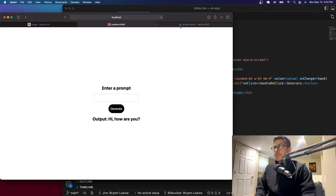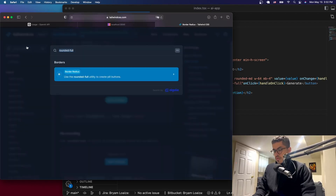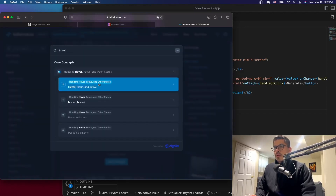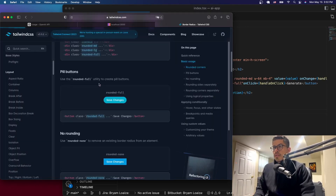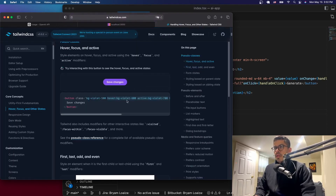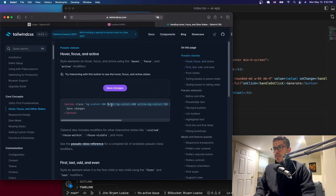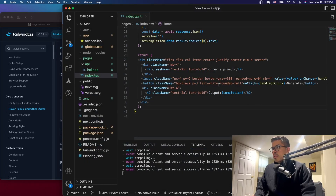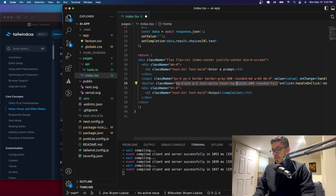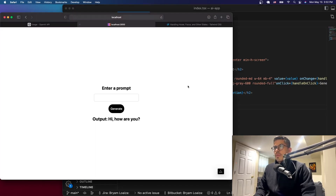You can also add hover states. There are Tailwind classes for hovering over elements. If you want to change the button's color on hover, you add a hover class - I'll change it to a grayish color. Now if you go here and hover over the button, it changes color. That's a nice interactive touch.